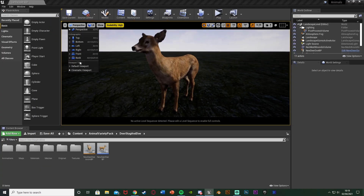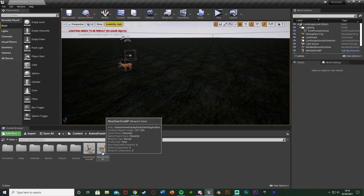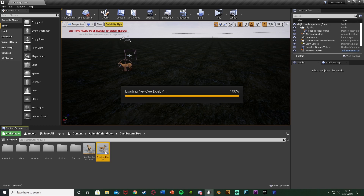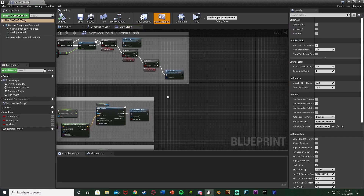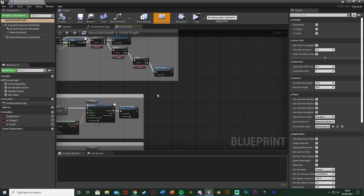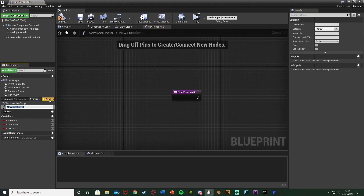Going back into my deer blueprint — for me that's 'New Deer Doe BP'. We're going to create a function straight away. Down in the bottom left under functions, hit the plus to add a function and name this one 'play animation'. There is already a built-in function called play animation, but I want to create my own to customize it slightly and keep things a bit neater.